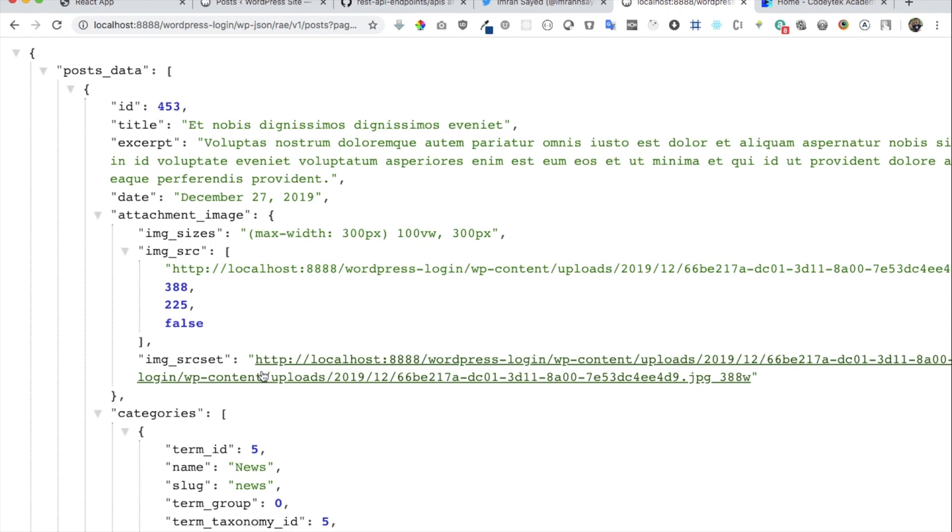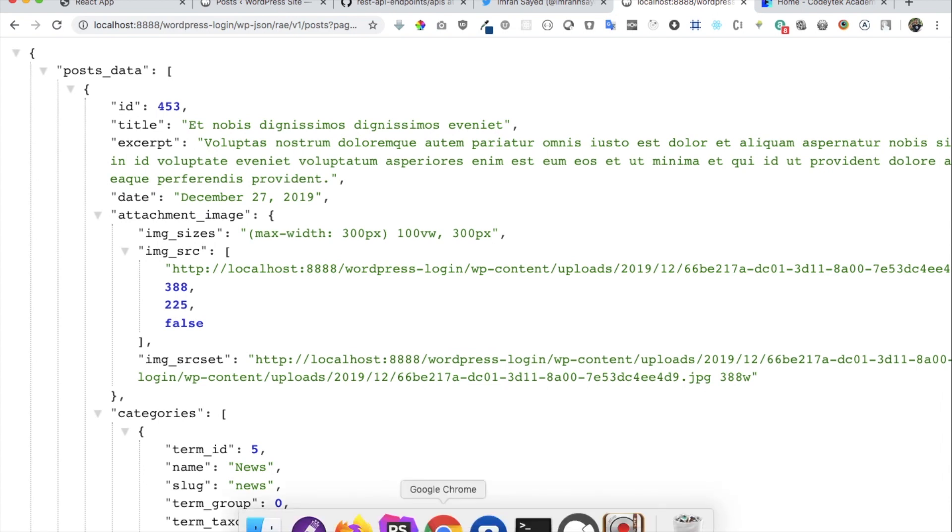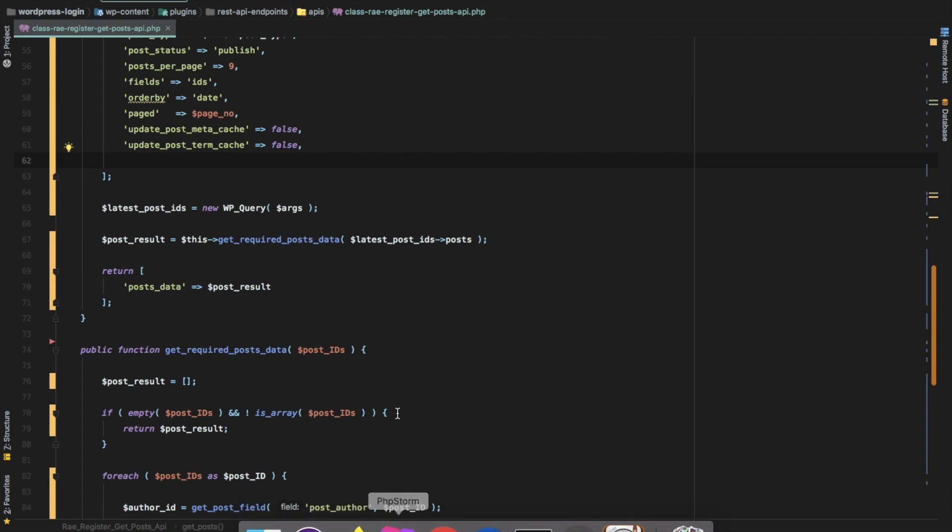Then we will move on to React and we will fetch all of this data with the help of the WordPress REST API custom endpoint that we've created, and we're going to also do pagination on the React front end. Let's get started.